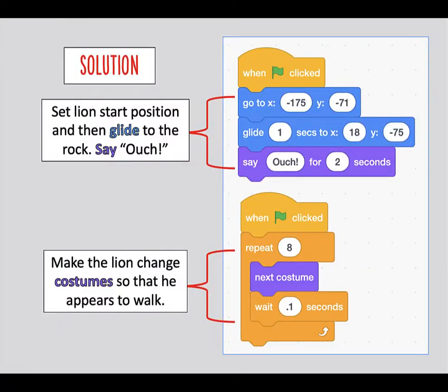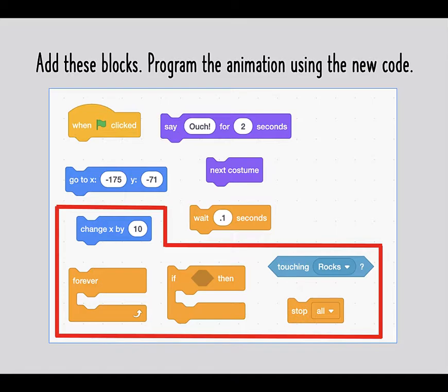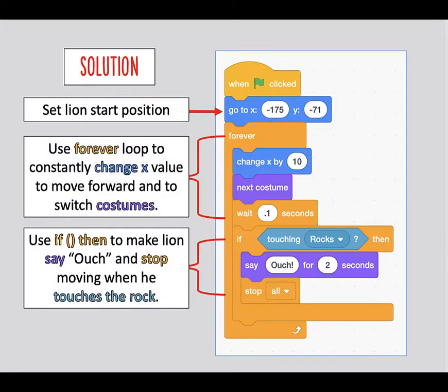Explain the solution. Then ask them to pull apart their program and delete certain code blocks and to add others. Students are challenged to use a different methodology to create the same program.